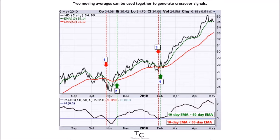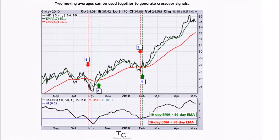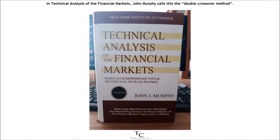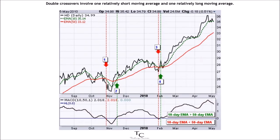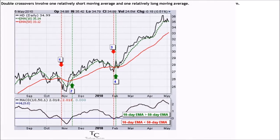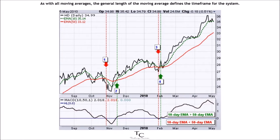Two moving averages can be used together to generate crossover signals. In technical analysis of the financial markets, John Murphy calls this the double crossover method. Double crossovers involve one relatively short moving average and one relatively long moving average. As with all moving averages, the general length of the moving average defines the time frame for the system.